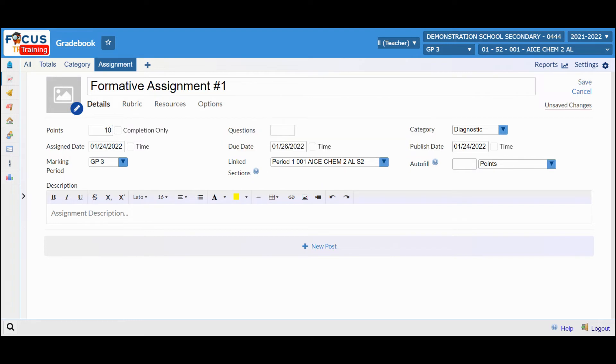From there, if you choose to do so, you can autofill the points, which means when the assignment is created, the points will automatically be put in there. This is not recommended for most situations.